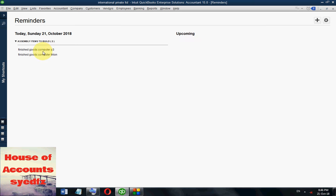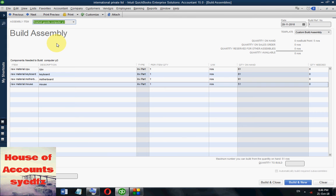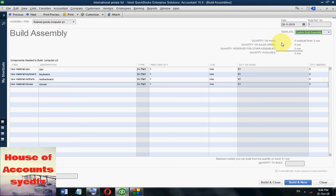Now to build the assembly, click on Computer P3 — double-click and it will take you to Build Assembly. The window is open for assembly of finished goods Computer P3. The date is 28 November, bill reference number is first, and the template is Custom Bill Assembly. Quantity on hand is zero, build point total is fine numbers, and quantity reserved for other assemblies is zero.